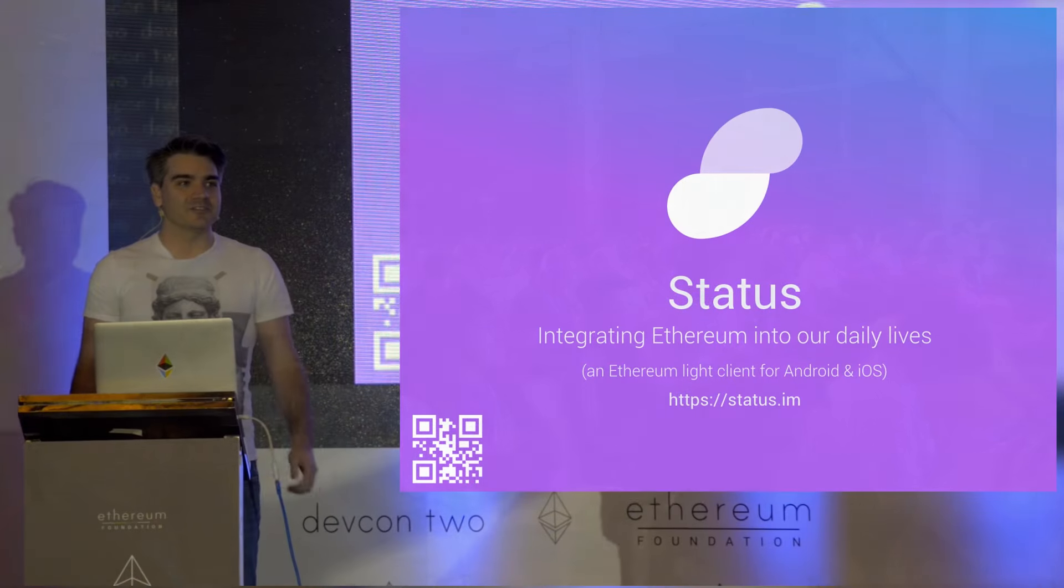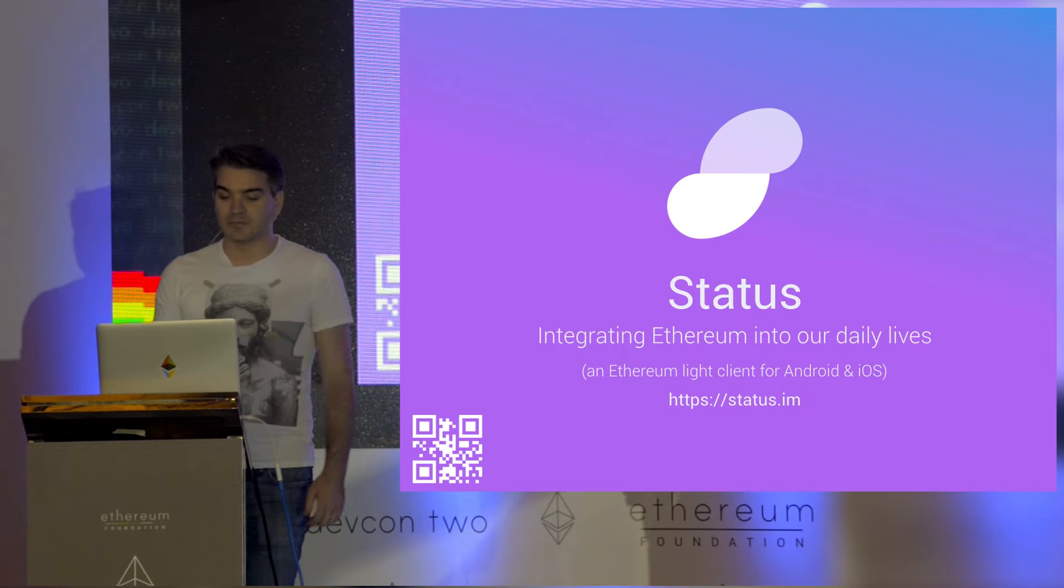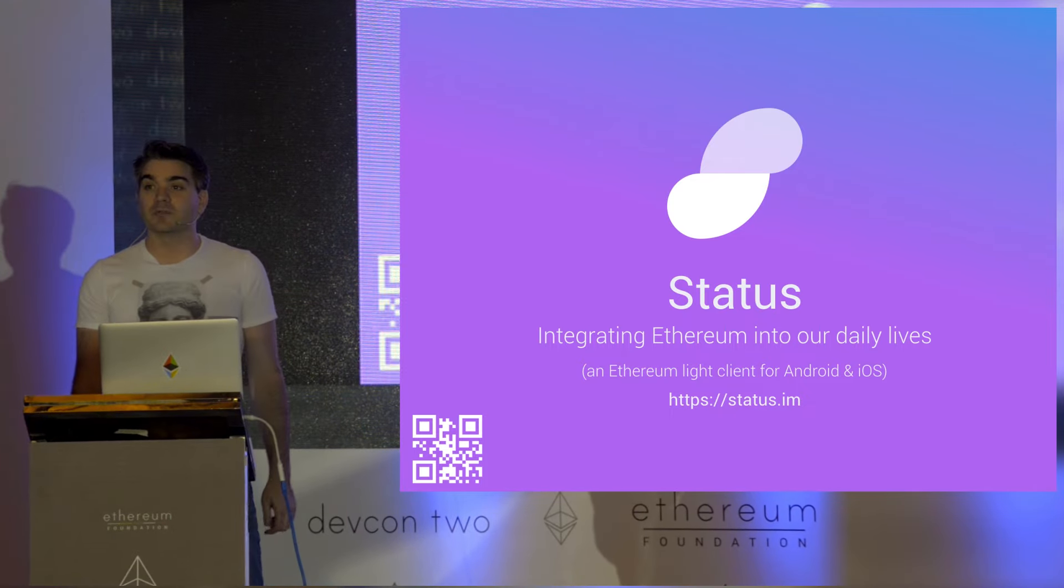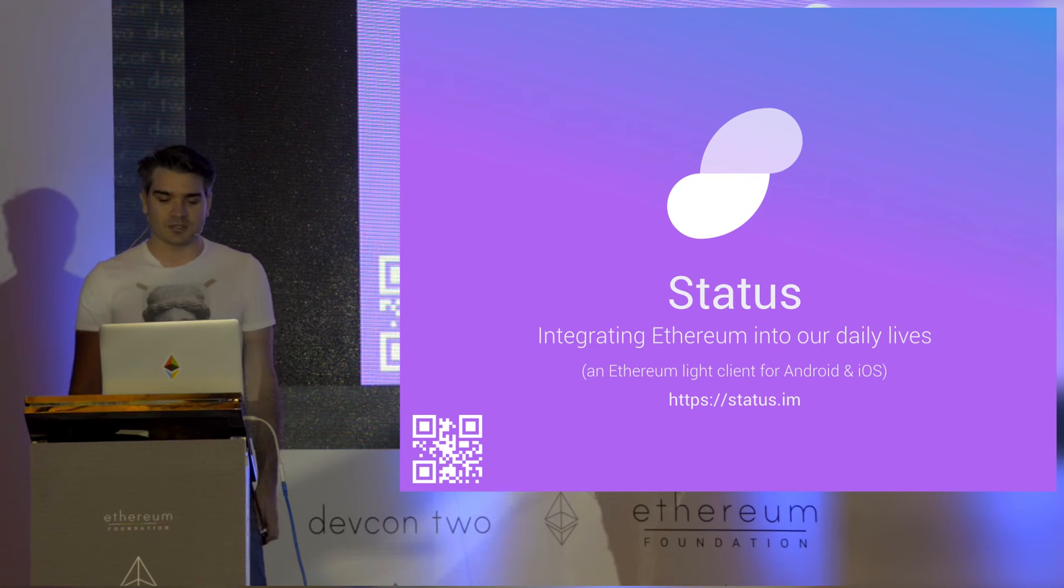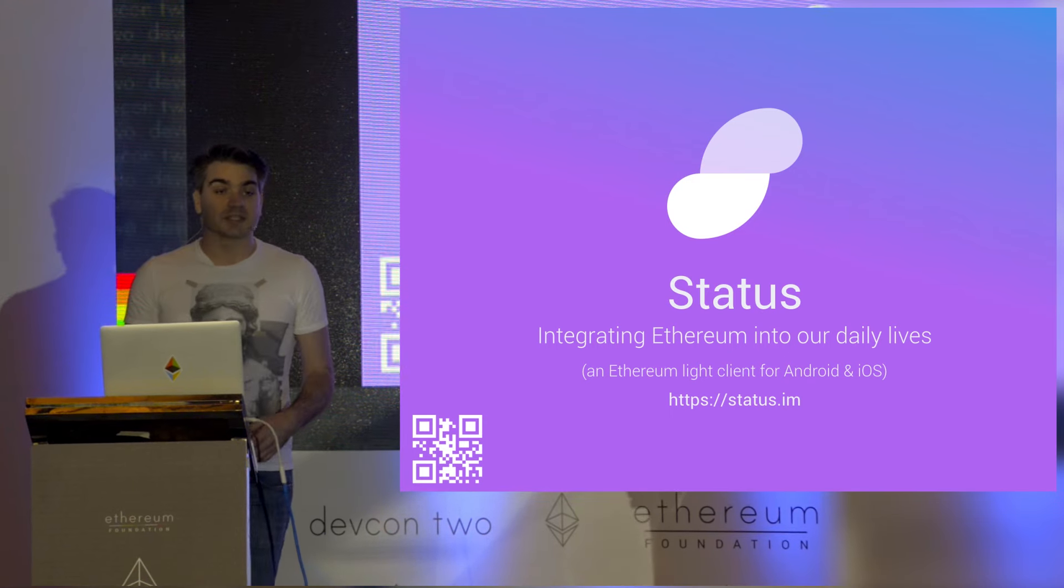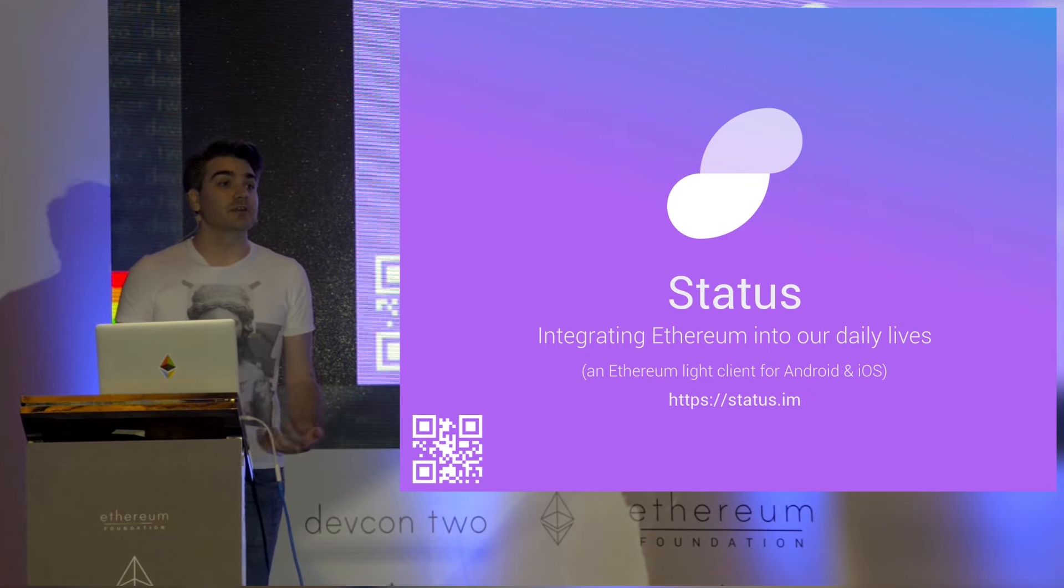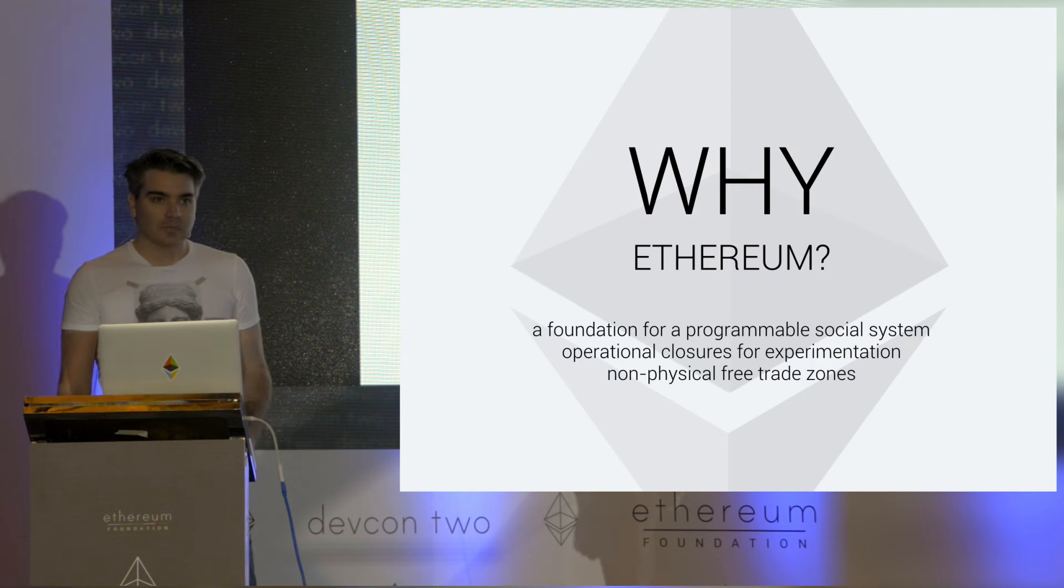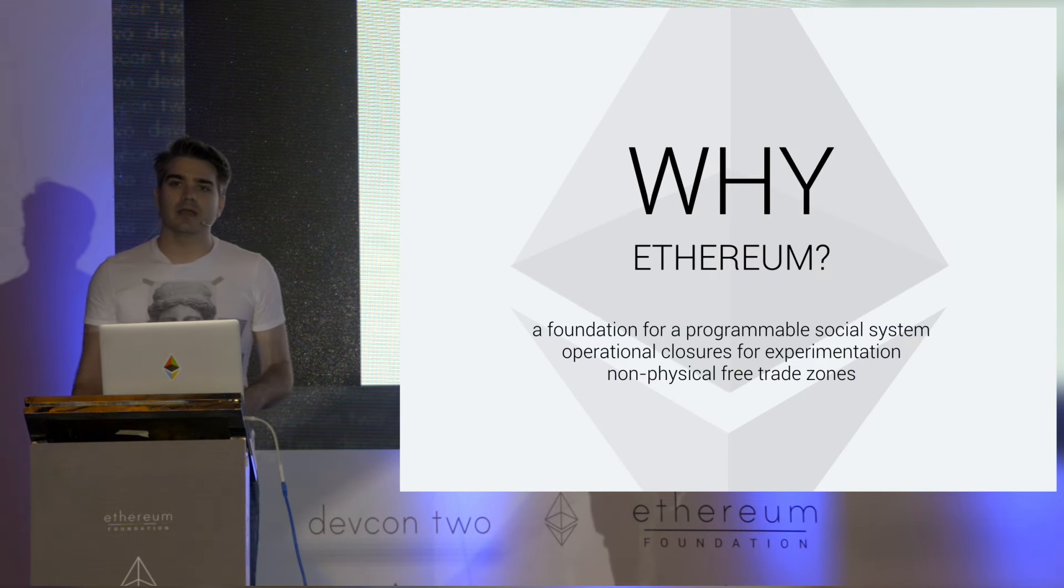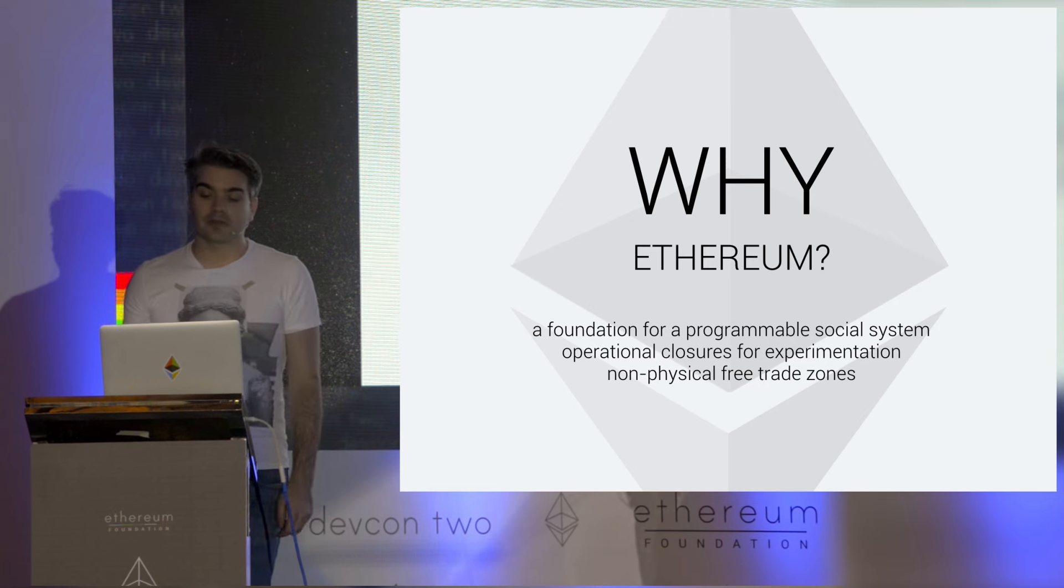Hi, my name's Jared. I've been an active community member in Ethereum since 2014. My background is actually in software distribution. I'm here today to talk to you about integrating Ethereum into our daily lives using Status, an Ethereum Lite client developed for Android and iOS. But before I do, I want to talk about my personal motivations and why I believe in Ethereum.